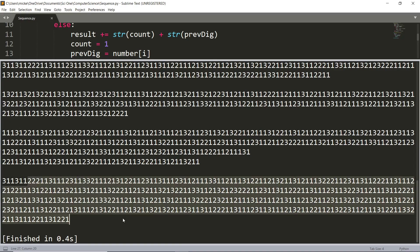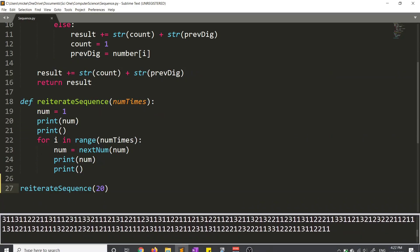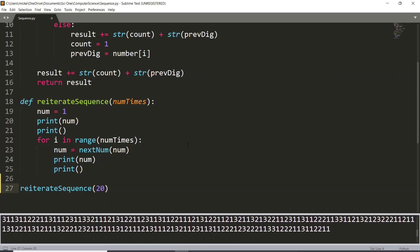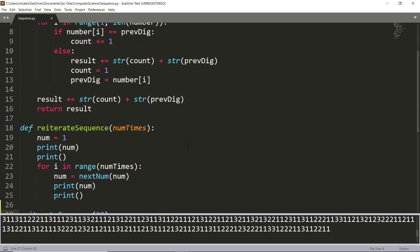And you can actually use this program to find basically any term of the sequence, provided you have enough processing power for that. And I thought it was pretty interesting, so I decided to share it. And that's it. Thanks for watching.